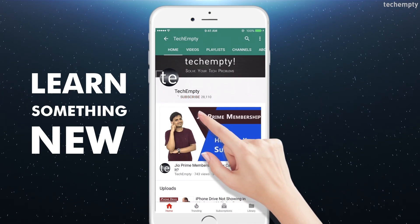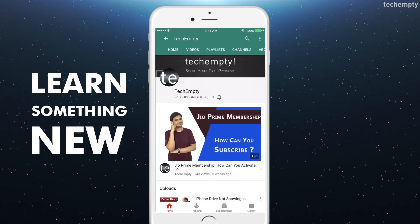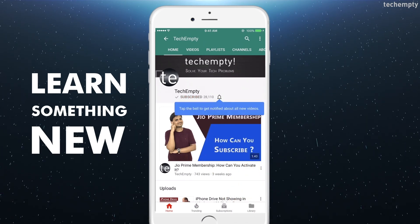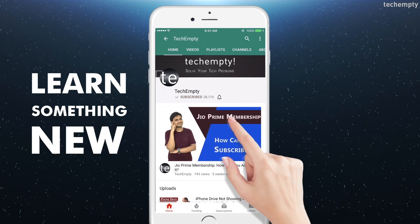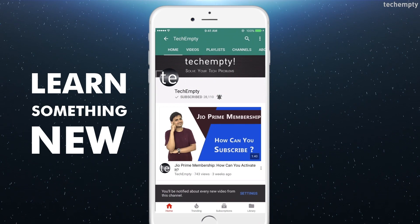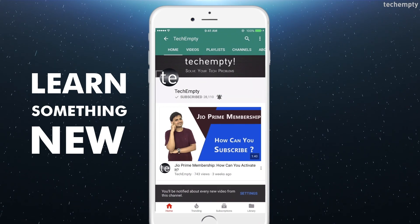Subscribe to TechEmpty by clicking the subscribe button and tap on the bell icon to get all my latest tech video updates.